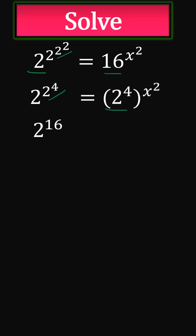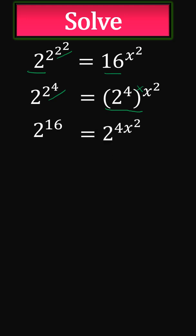Now here, following the rules of exponents, when you've got a bracket raised to a power, you simply multiply the powers. So it's going to become 2 to the power of 4x squared.